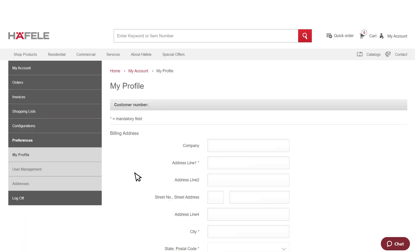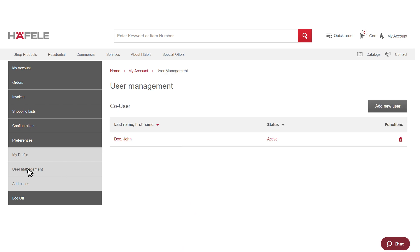To maintain the co-user account, go to User Management. To deactivate a co-user, under Status, click Active. To delete a co-user, under Functions, click the Trashcan icon, then click Delete User.